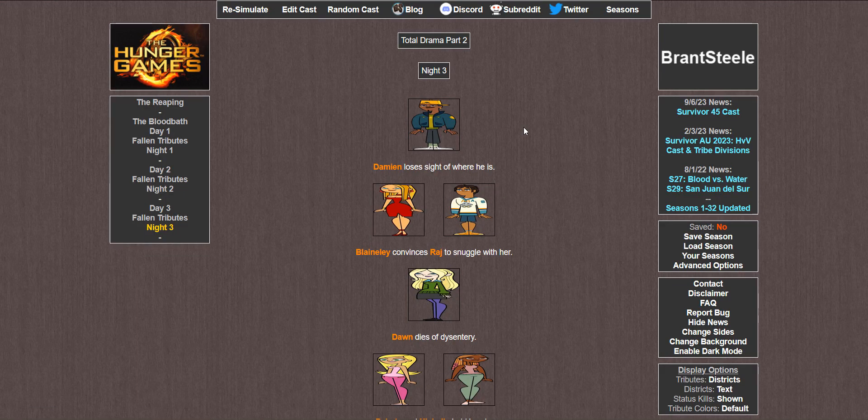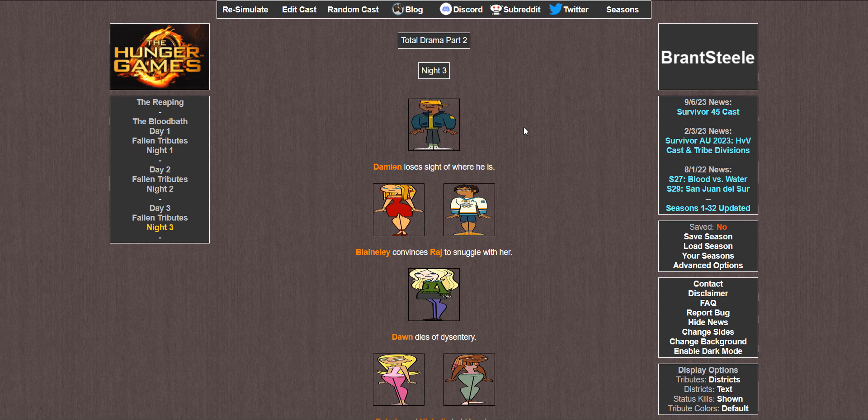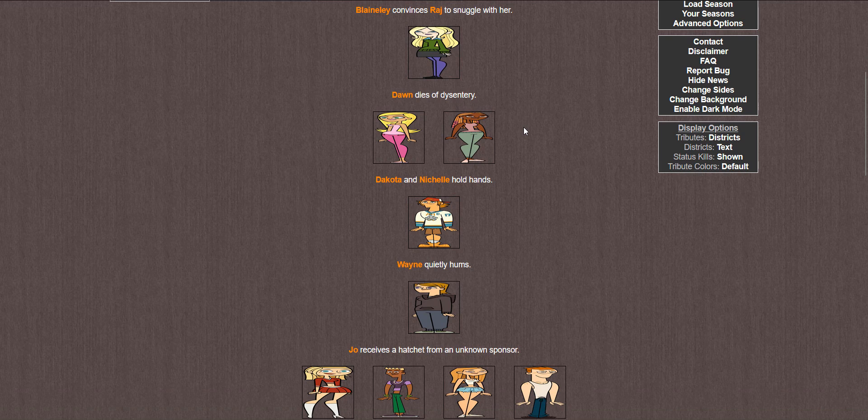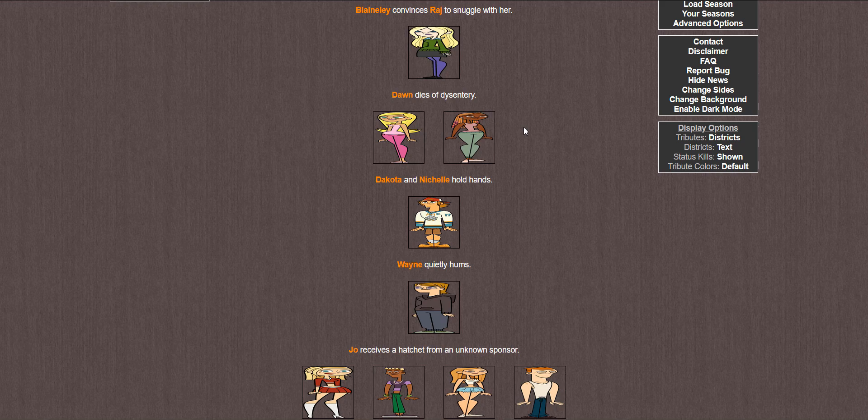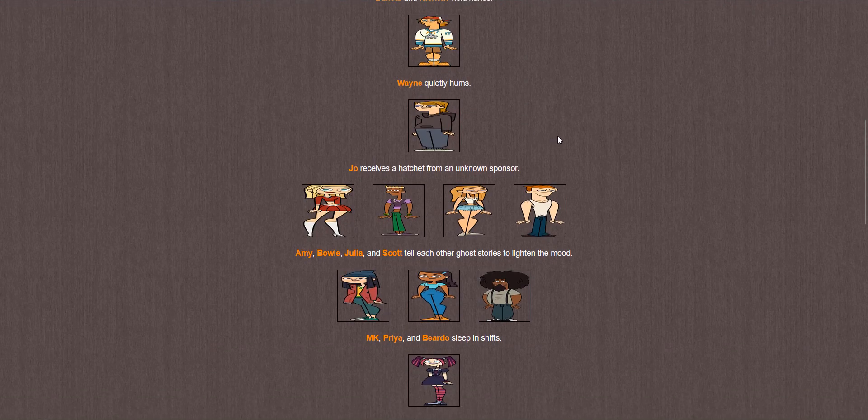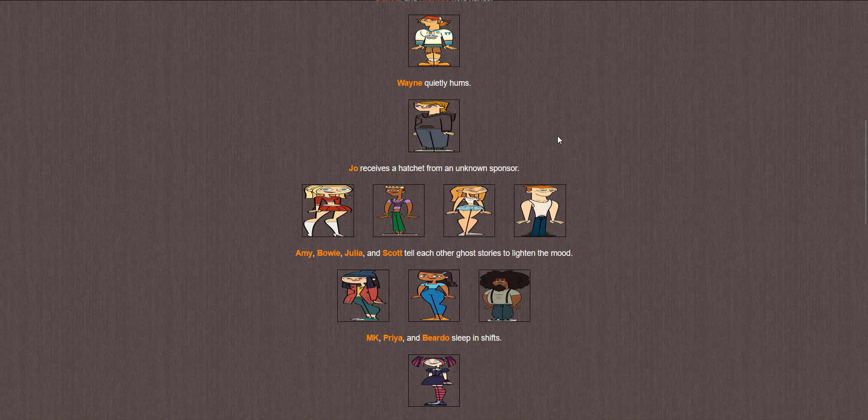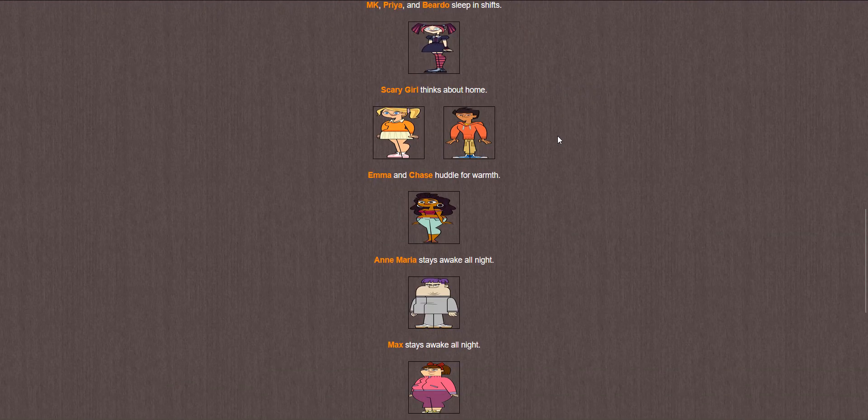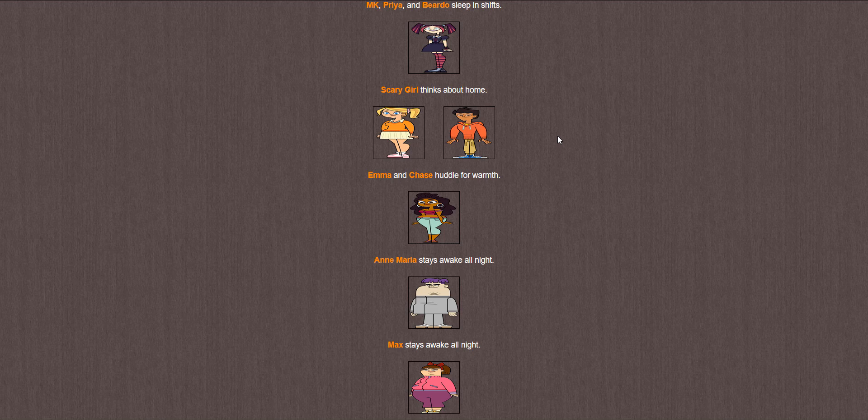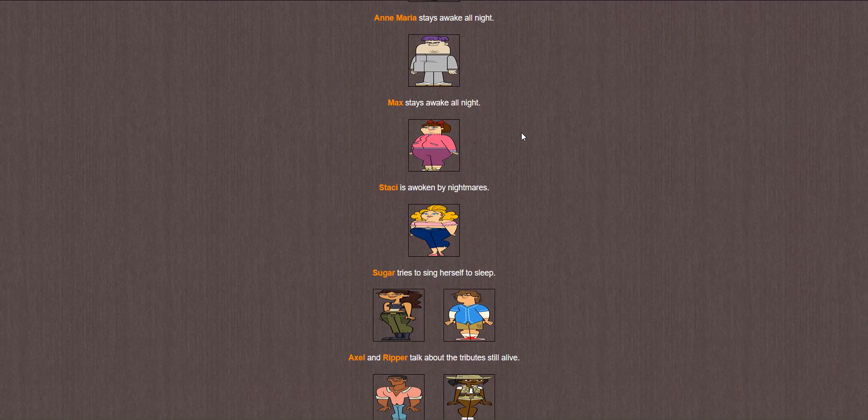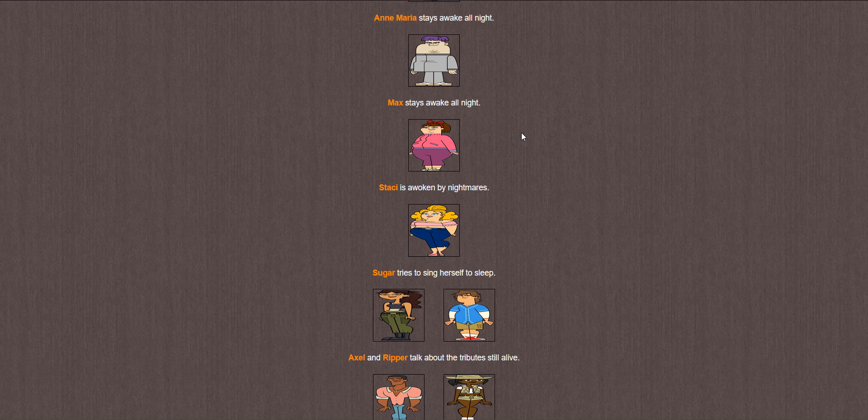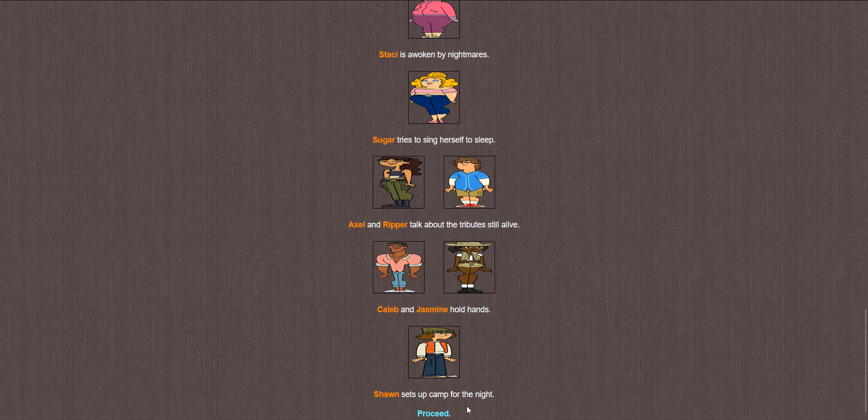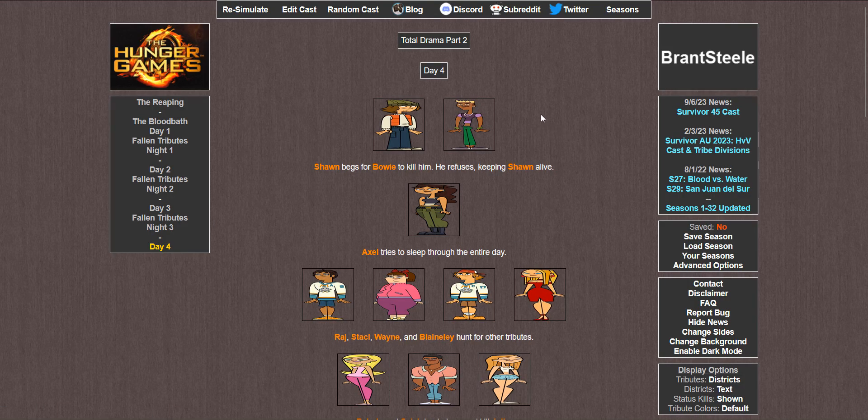Night 3. Damien loses sight of where he is. Blaineley convinces Raj to snuggle with her. Dawn dies of dysentery. Dakota and Michelle hold hands. Wayne quietly hums. Joe receives a hatchet. Amy, Bowie, Julia, and Scott tell each other ghost stories to lighten the mood. MK, Priya, and Beardo sleep in shifts. Scary Girl thinks about home. Emma and Chase huddle for warmth. Huh. I guess they actually managed to make up here. Anne Maria stays awake all night. Max stays awake all night. Stacy is awoken by nightmares. Sugar tries to sing herself to sleep. Axel and Ripper talk about the tributes still alive. Caleb and Jasmine hold hands. And Sean sets up camp for the night.